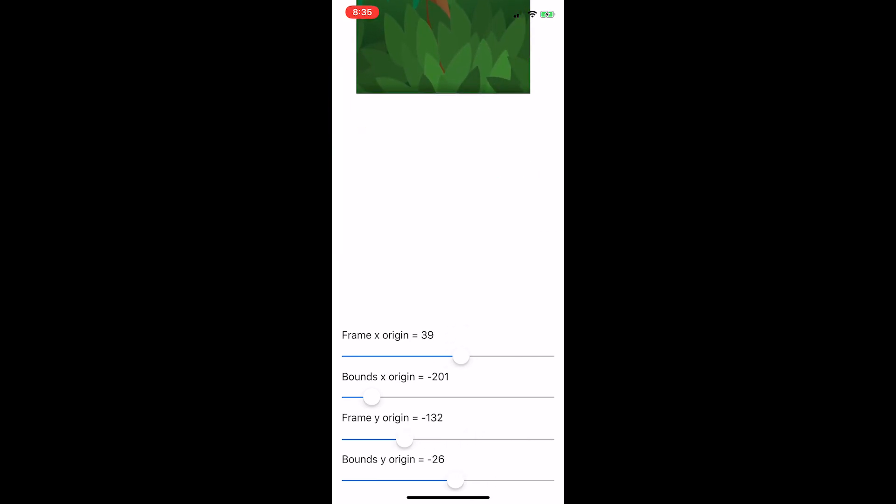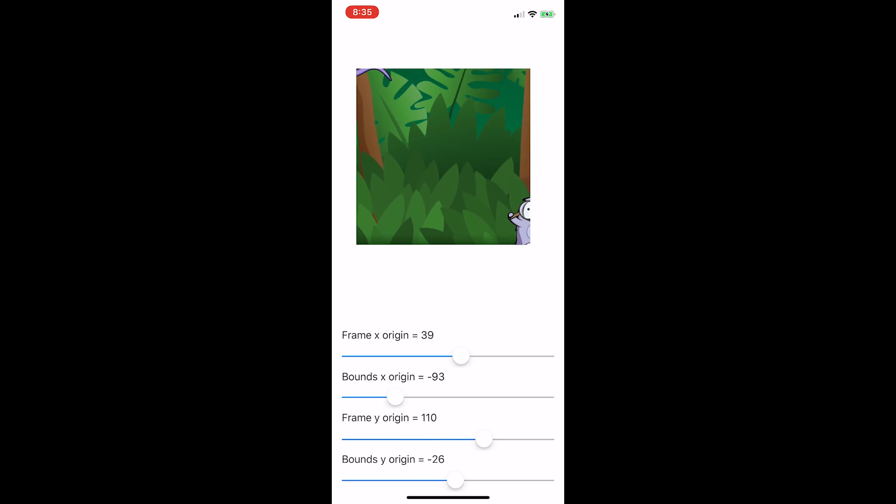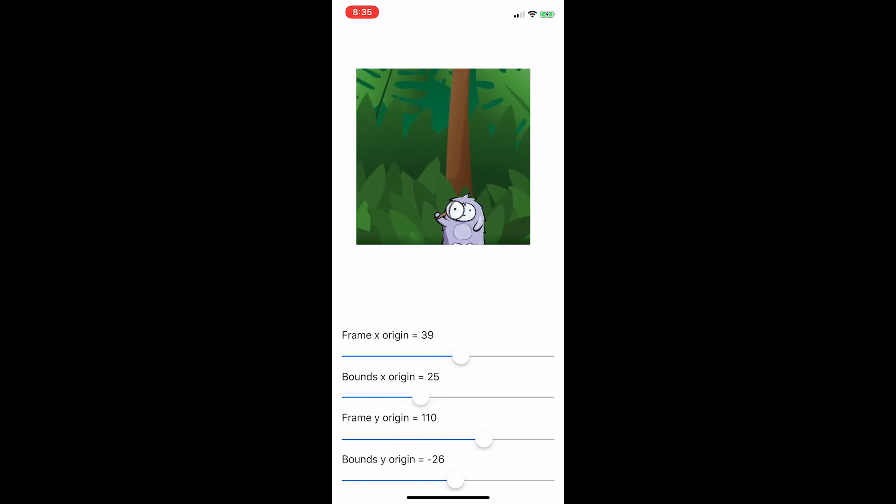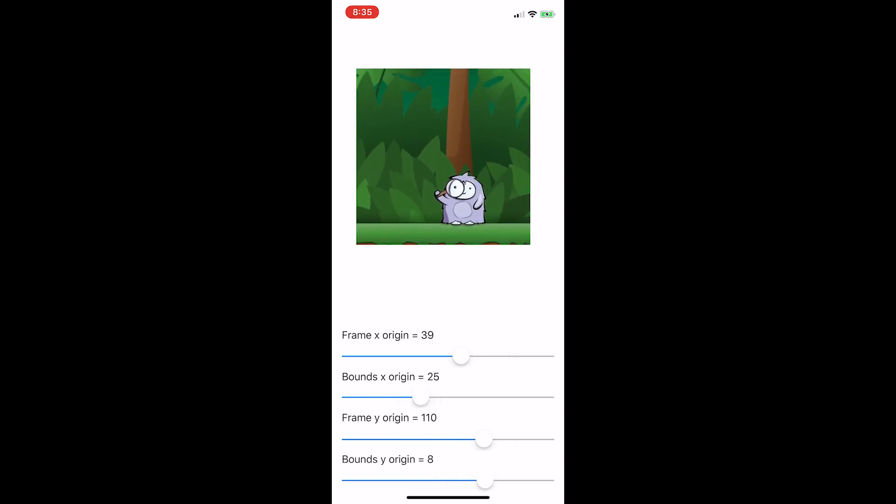With this handy tool for understanding frames and bounds, you're ready to start using Apple's own UI scroll view in the next video. We'll see you next time.